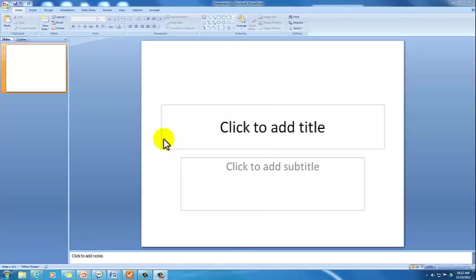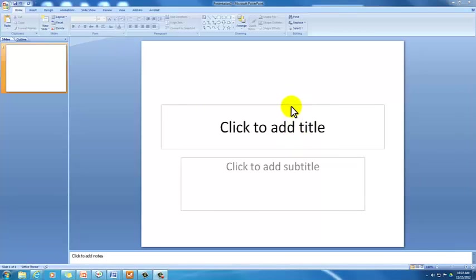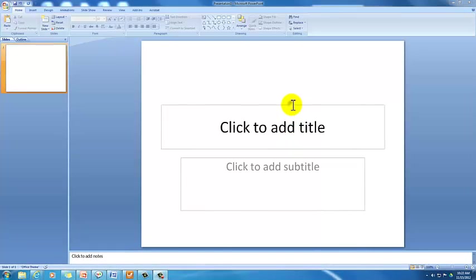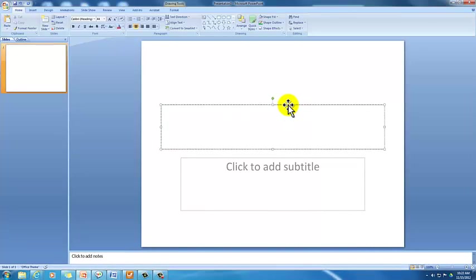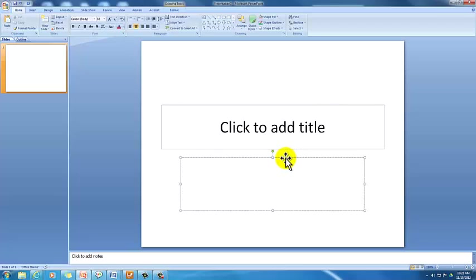And obviously we have a white slide right here in front of us. What you'll notice with this slide is that it also contains two text boxes. One right here, and one right below it.